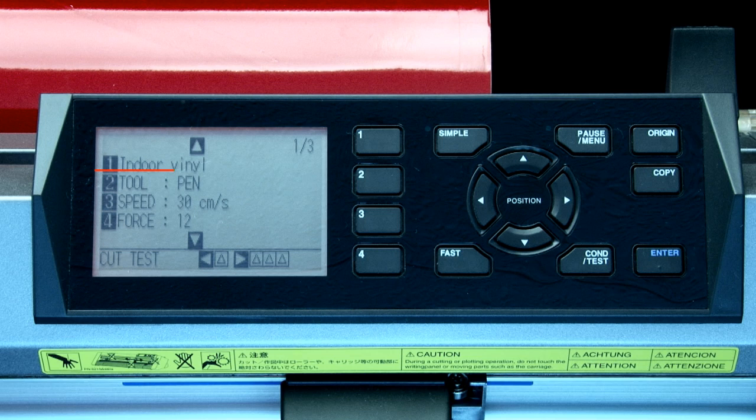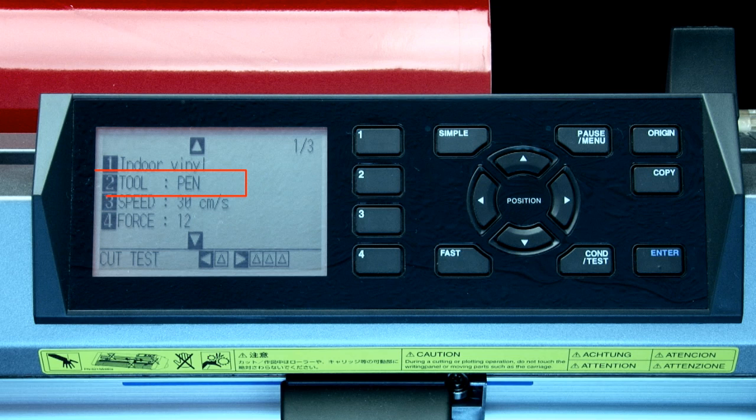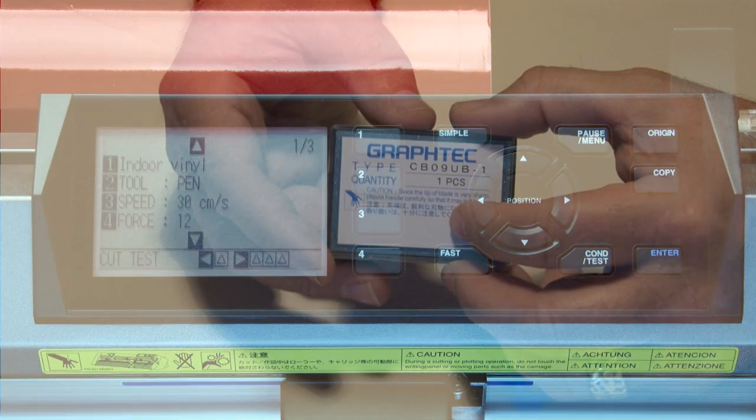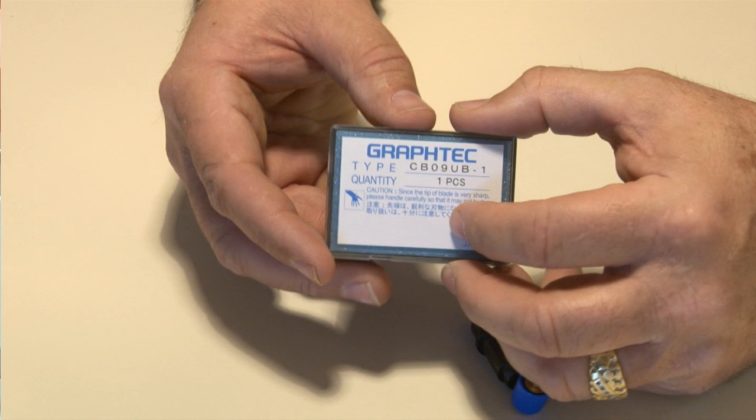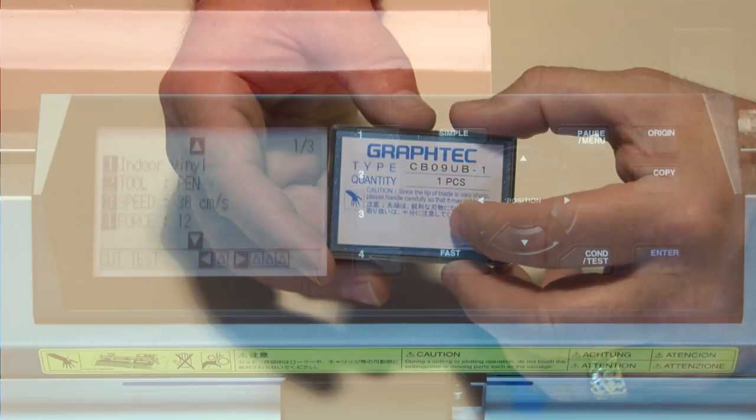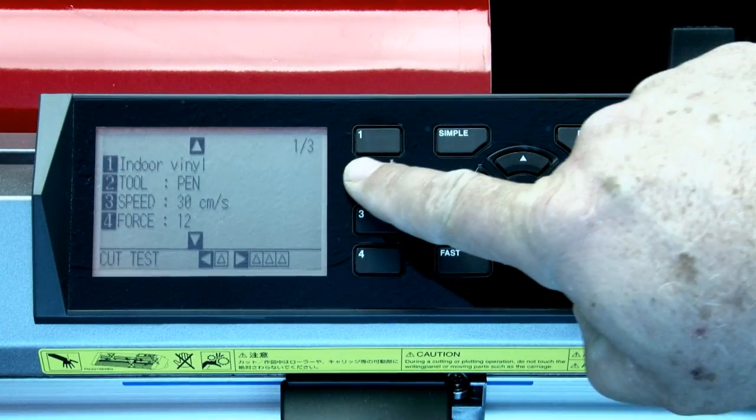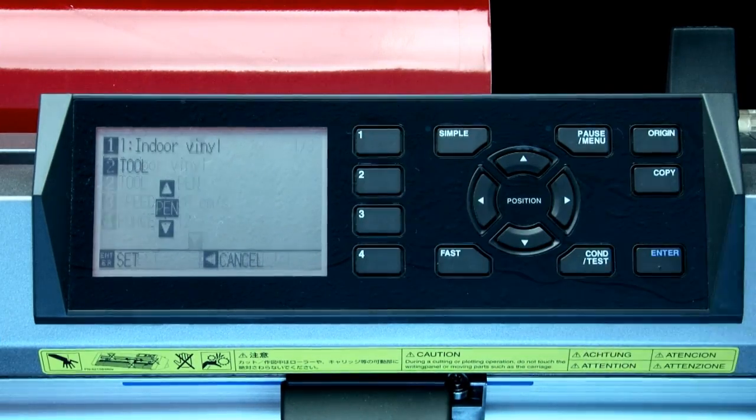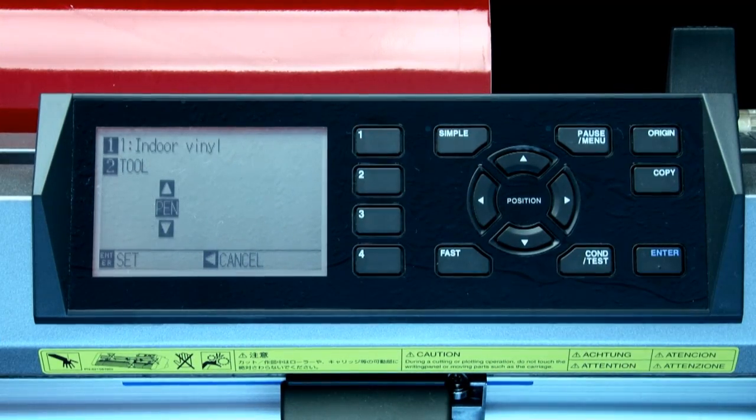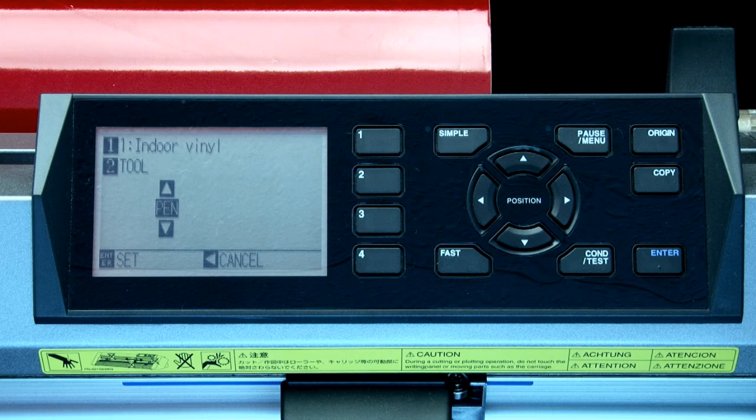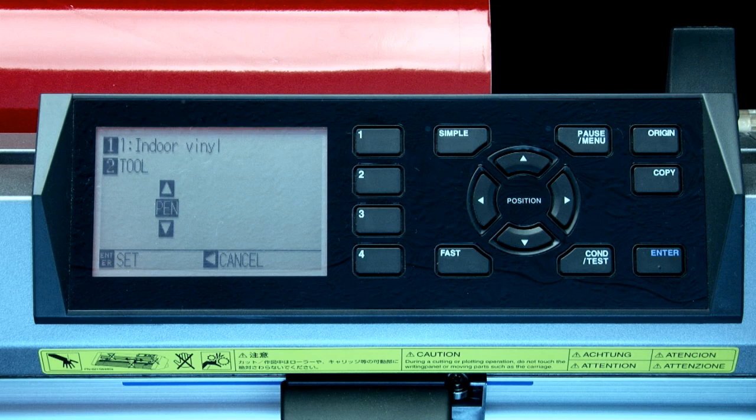The second option shows the tool or blade type to be used for that condition. To change the blade type, first determine which blade tool is being used. The easiest way to do this is to look at the container that your blade came in. This will indicate the blade type number that can be used for the condition. The screen shows us that we need to press the 2 key to change the blade type.